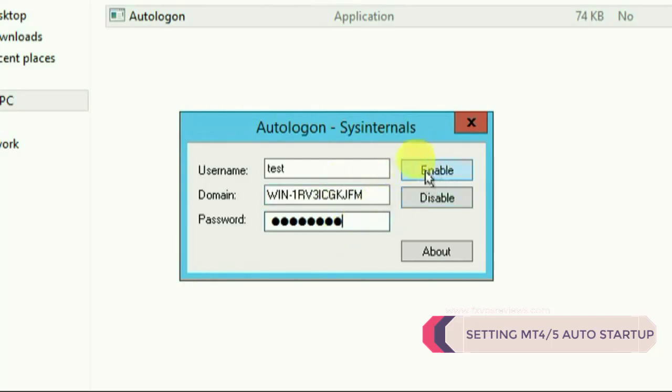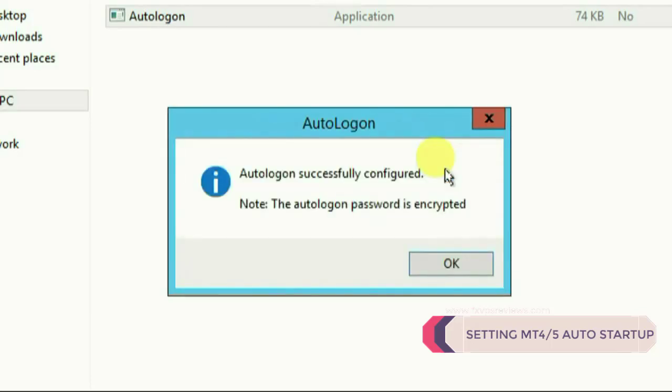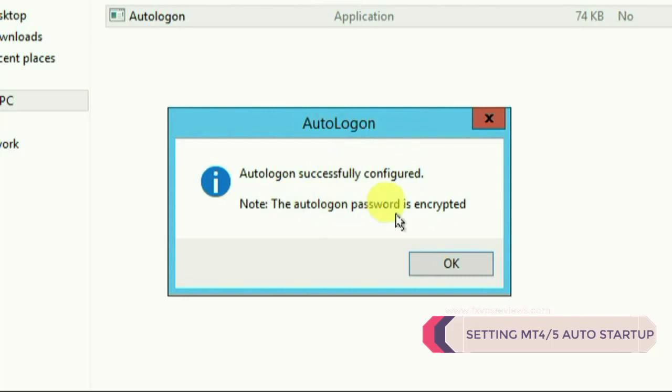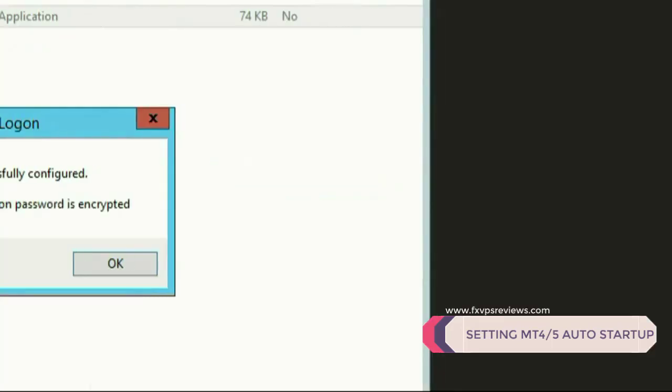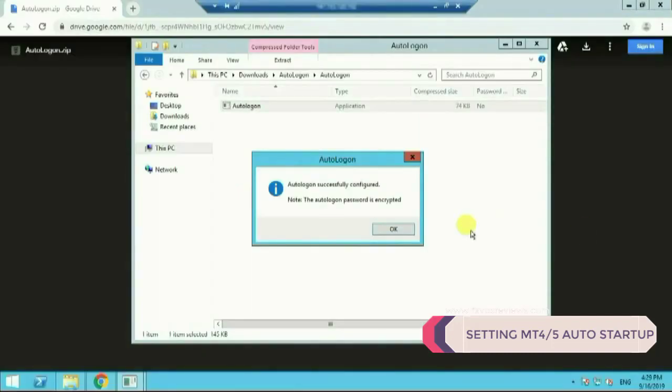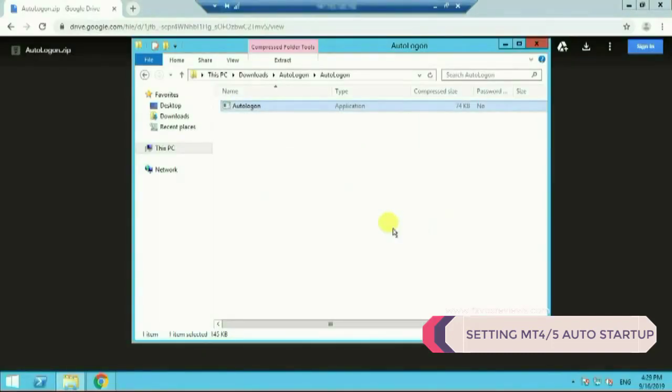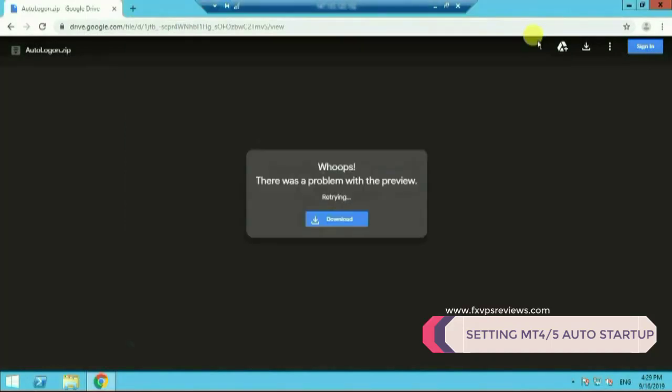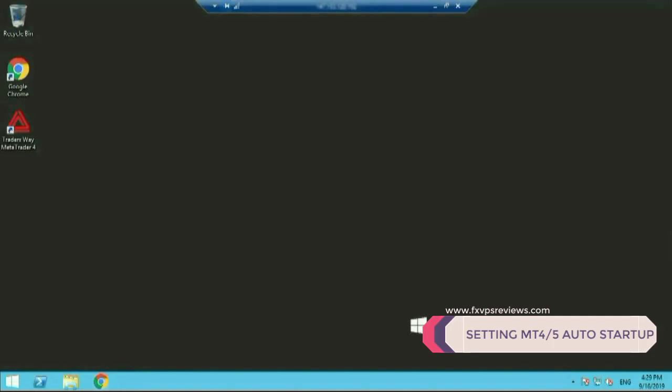After clicking on enable button it will give me a pop-up message which will simply show that auto-logger successfully configured. Nothing much we have to do, we are done with this step. We'll click on OK, it will go away. We'll close the folder and close our Google Chrome browser and go to second step.